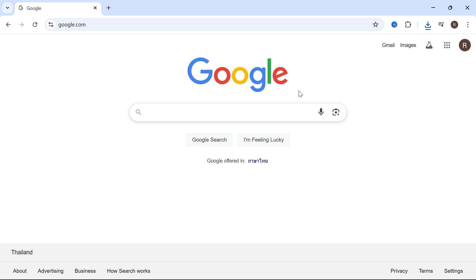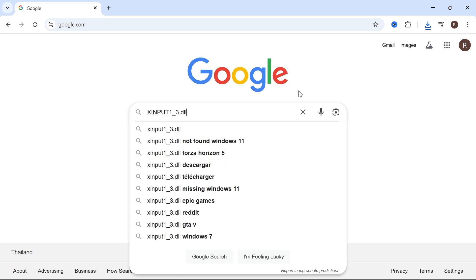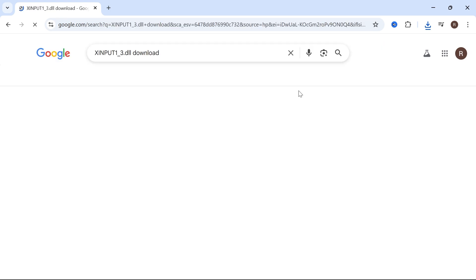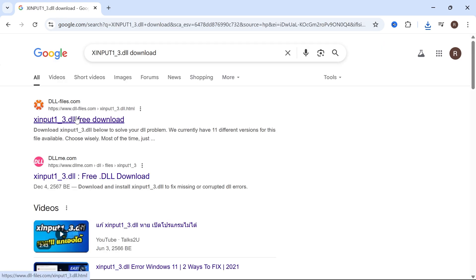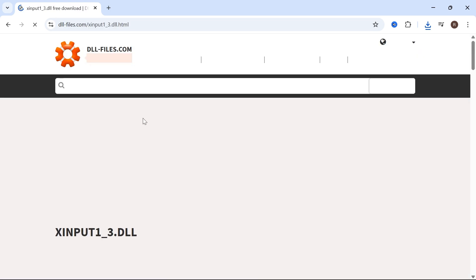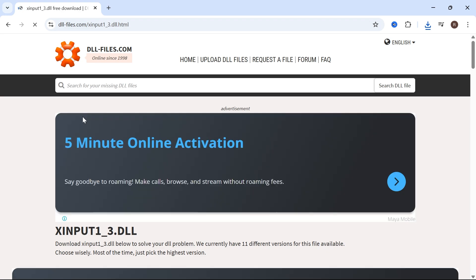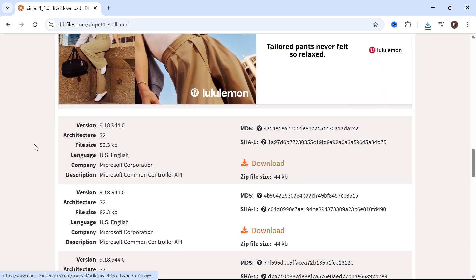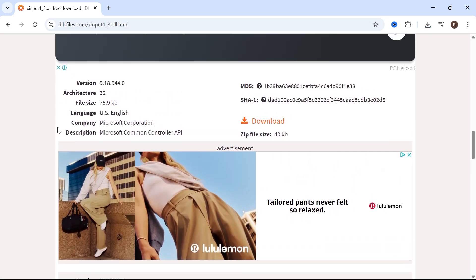Now the second step is to head back over to an internet browser and type in xinput1_3.dll download and press enter. Click on the top website which is dll-files.com and then scroll down to the bottom and you'll need to install either the 64 or 32 bit version of this file.